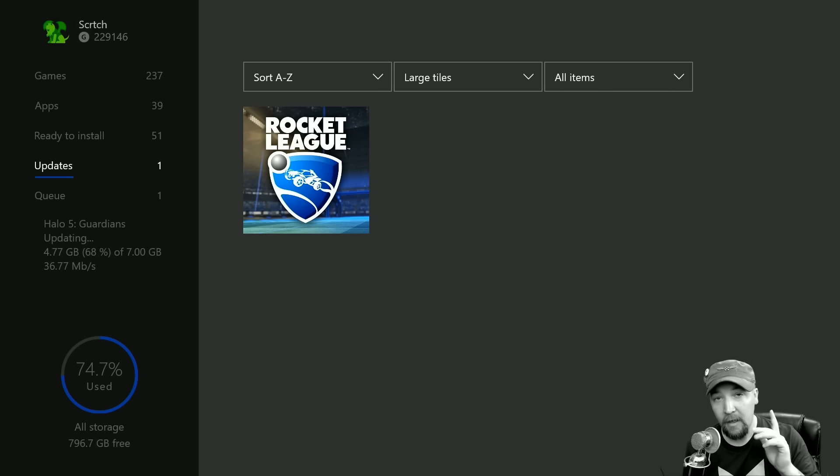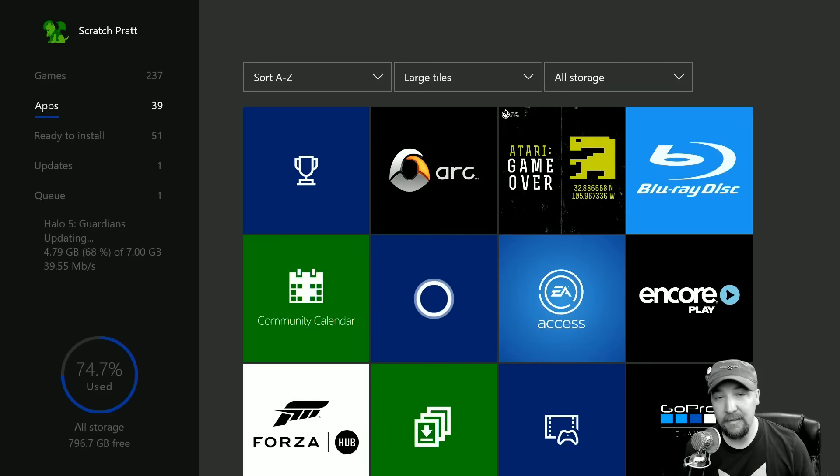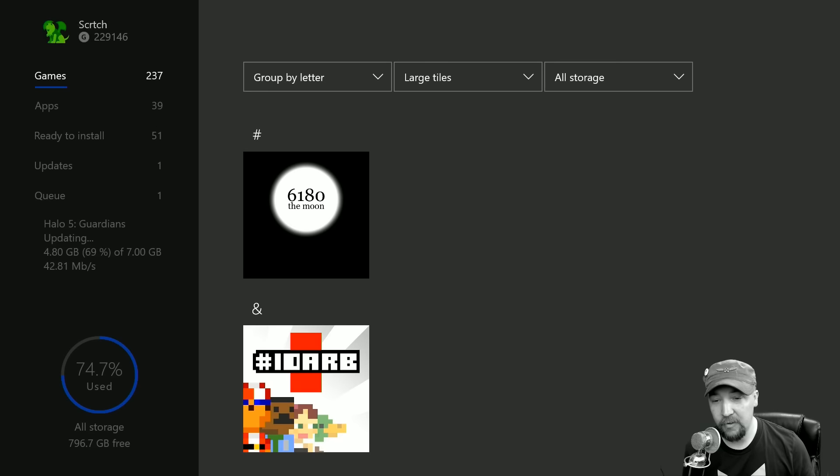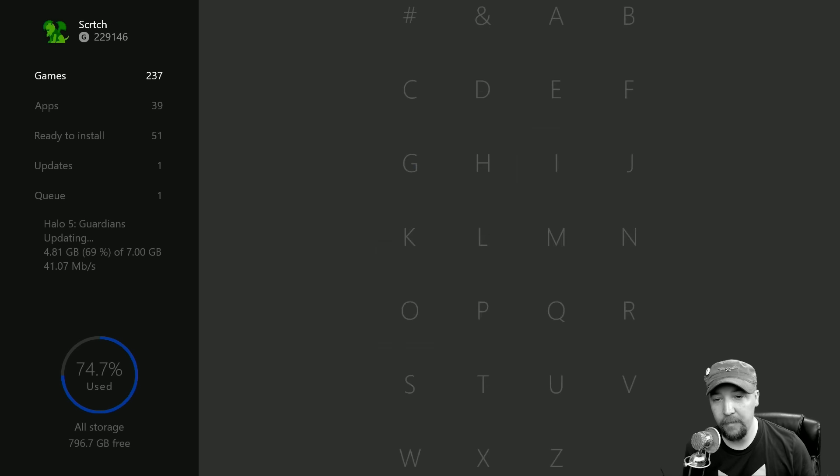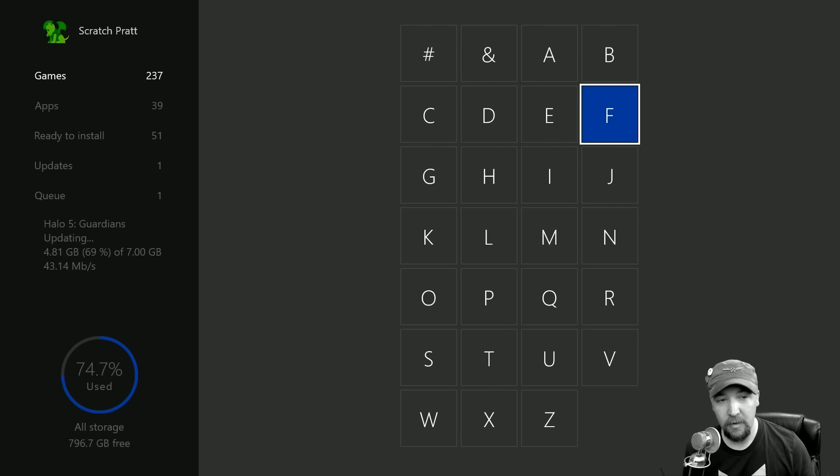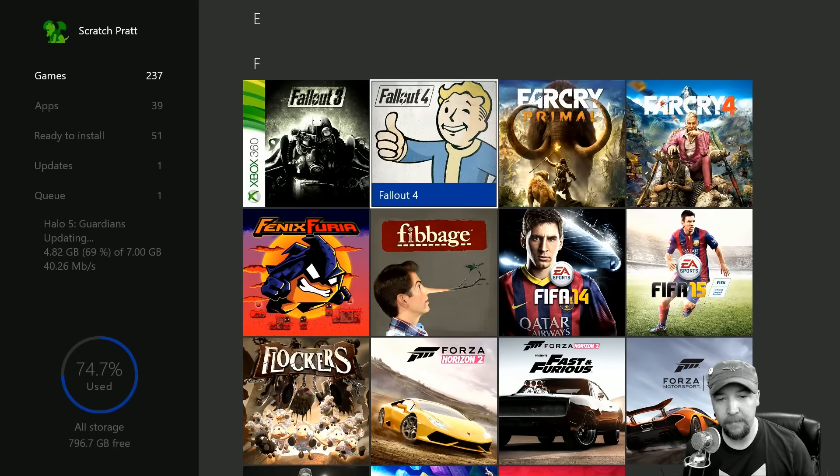One of the other things is that we can now manage add-ons from games that are uninstalled. So I'm going to do that here by jumping down to Fallout. I'm going to show you how it works.